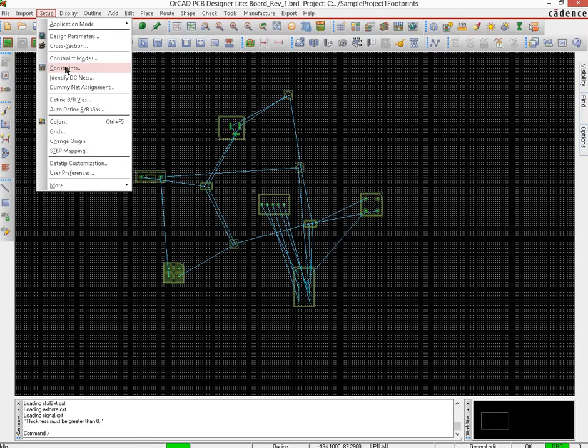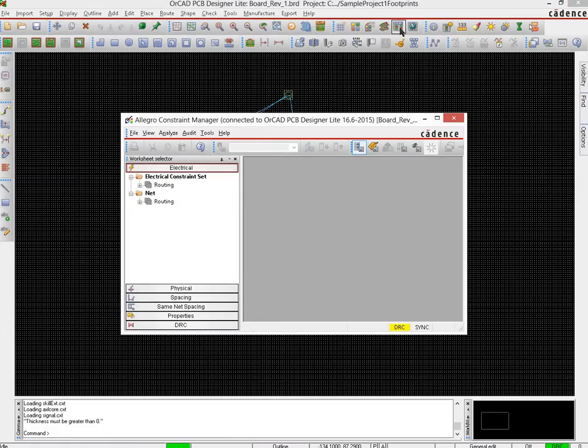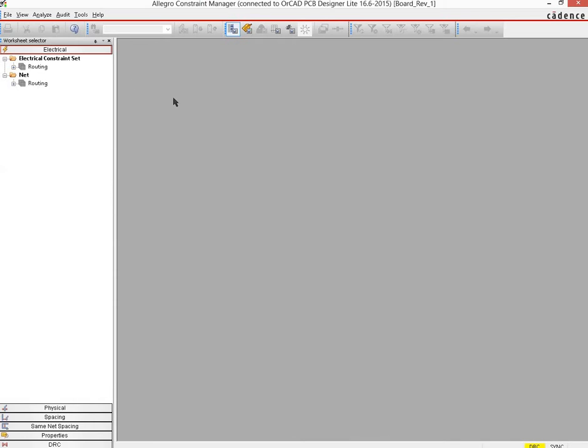The other place where you can do that from is this one right here. It's called the constraint manager. And if you open it up, you will see that there is a particular window that opens up and in there you can set electrical constraints, physical constraints, spacing constraints and other different things.